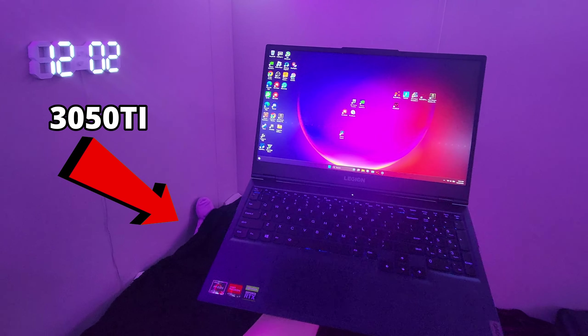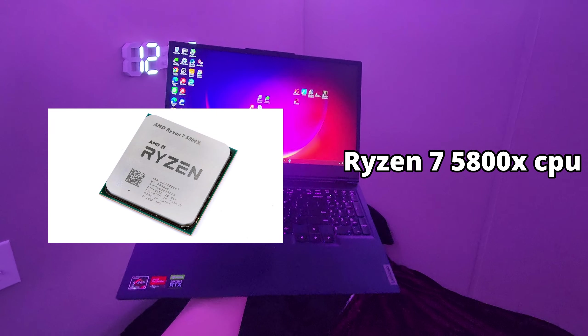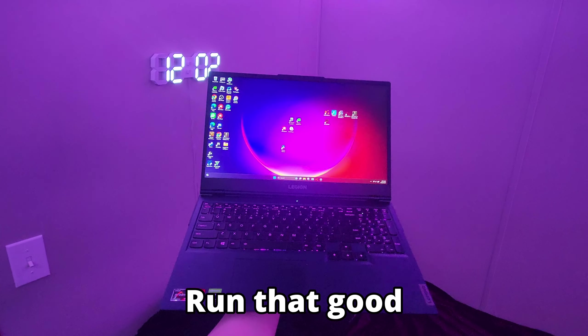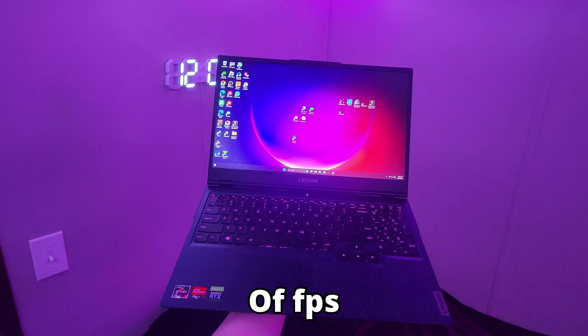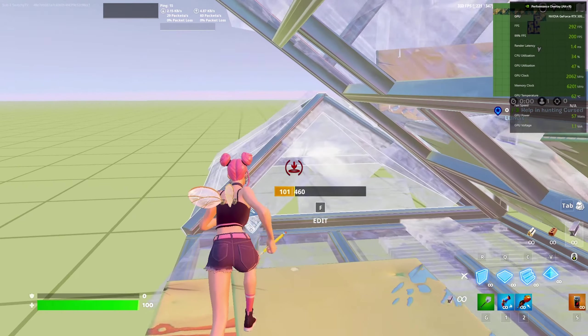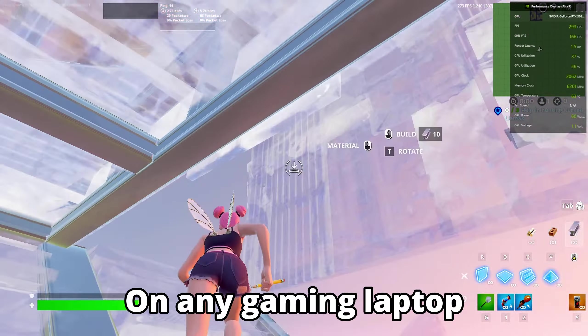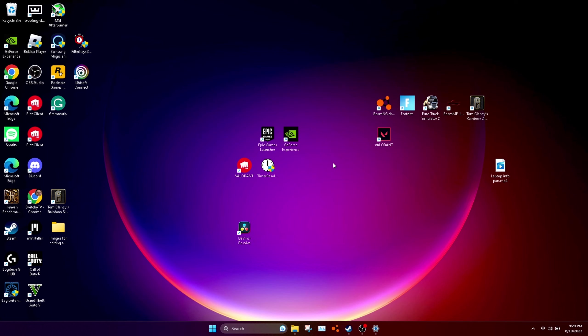This gaming laptop has an RTX 3050 Ti and a Ryzen 5800X, but it doesn't run that good of FPS. In this video, I'm going to show you how to get 500 plus FPS on any gaming laptop.